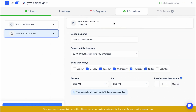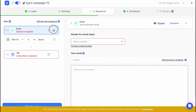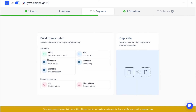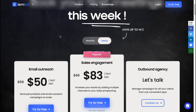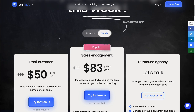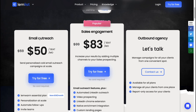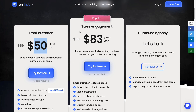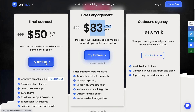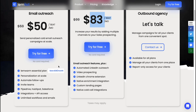Once every step is set up, we can go to Review to see how our campaign looks. Looking at their paid plans, there are three tiers: Email Outreach at around $50 per month, Sales Engagement at around $83 per month, and Outbound Agency. You can try it for free without even entering your card information.